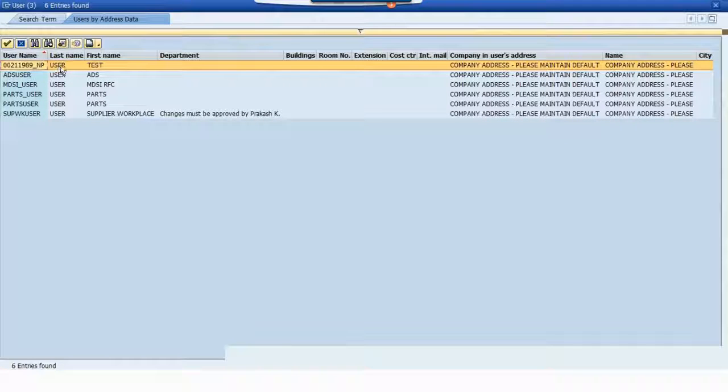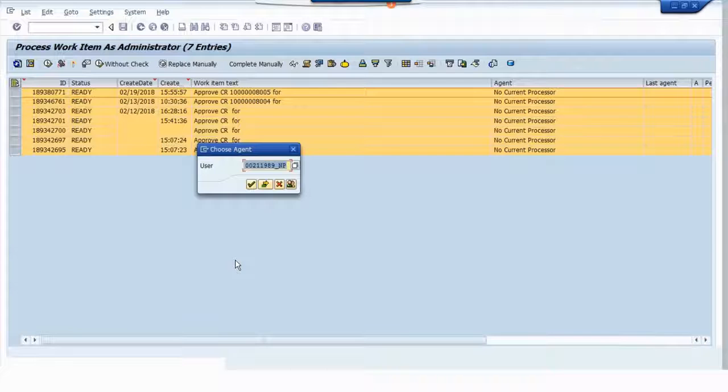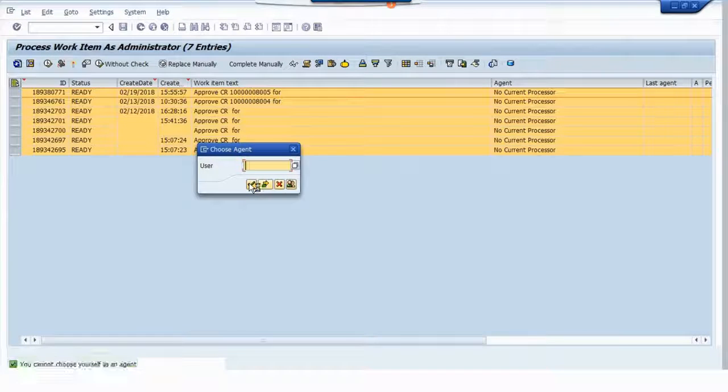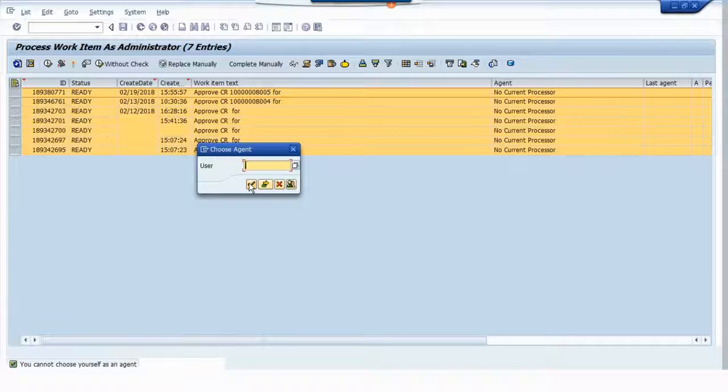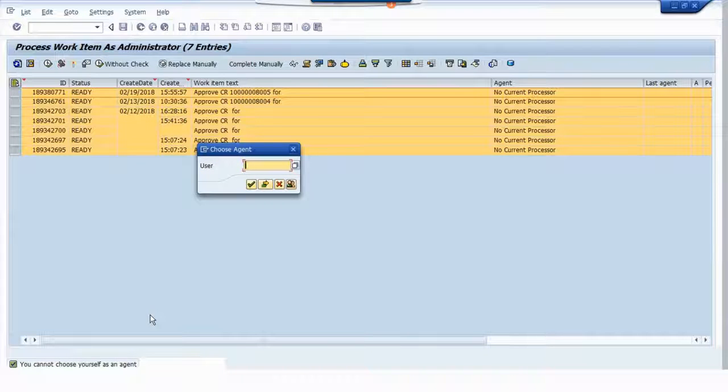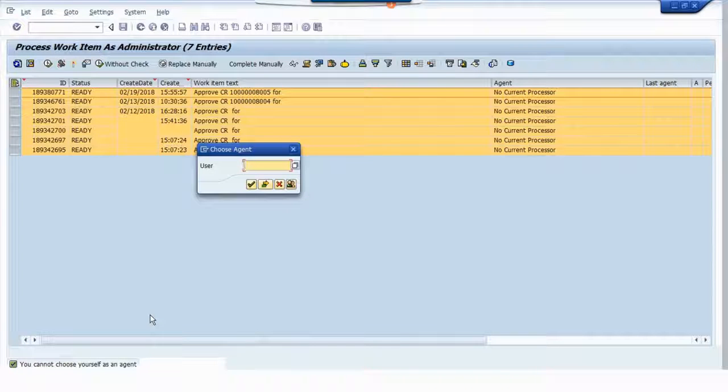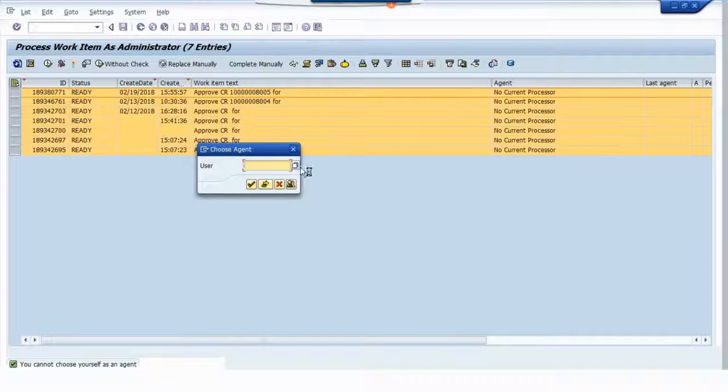Once I'm done, click on continue. If you notice, it says you cannot choose yourself as an agent. Since I am the administrator, I cannot send it to myself, so what I can do is select another user.